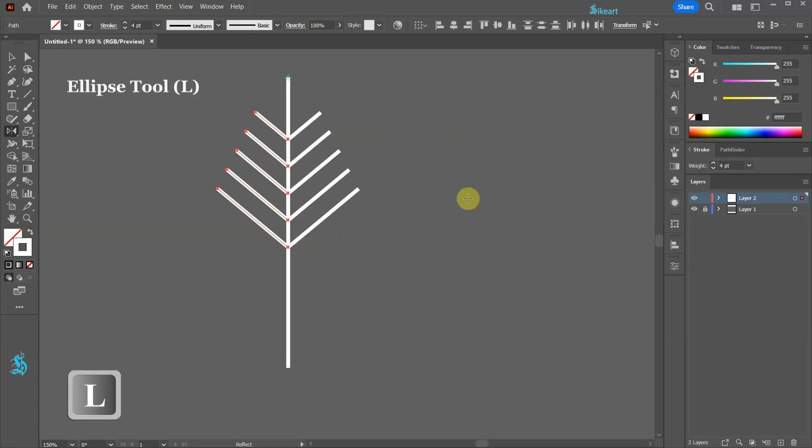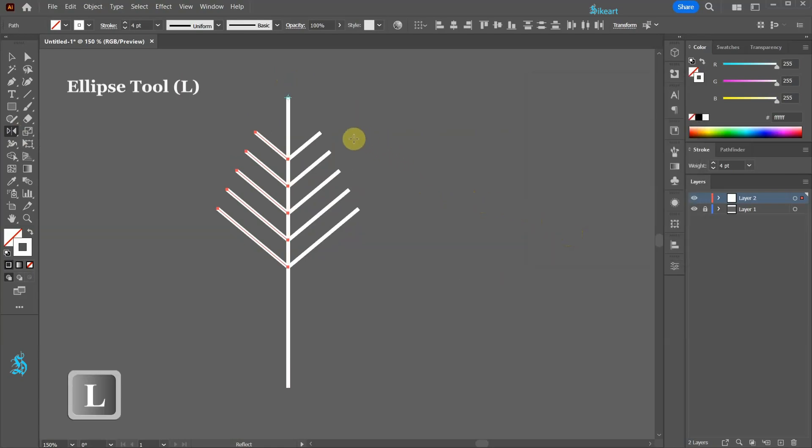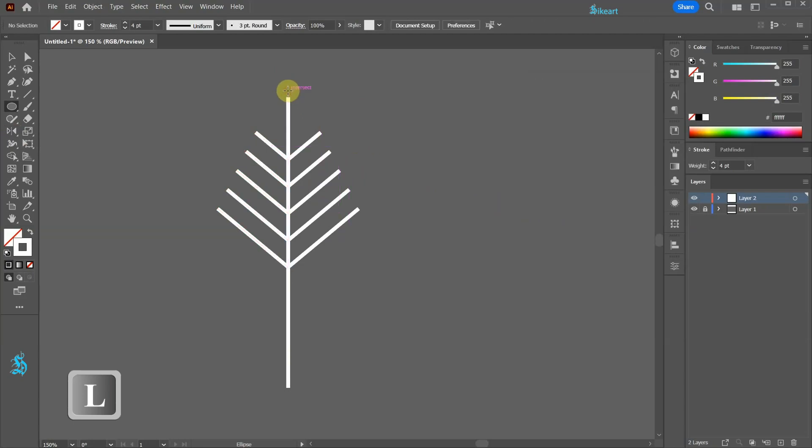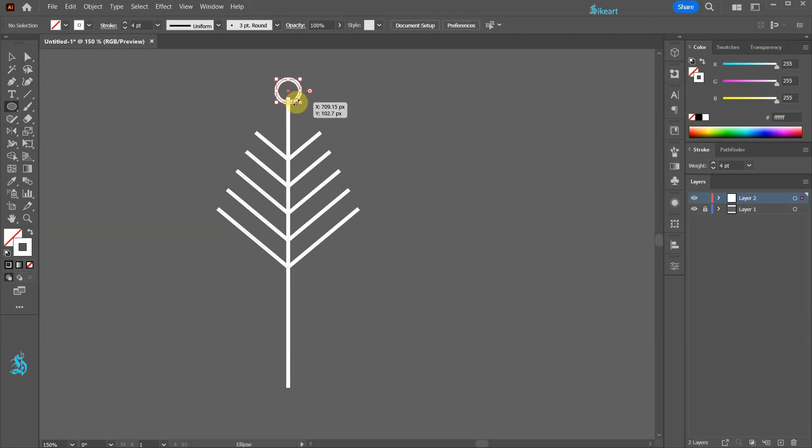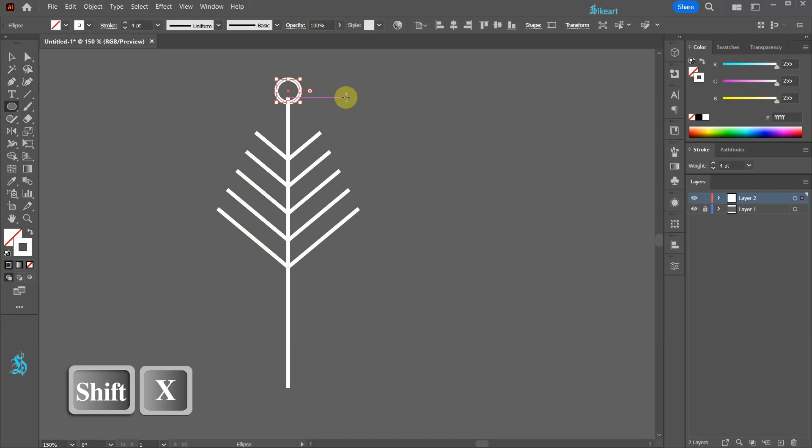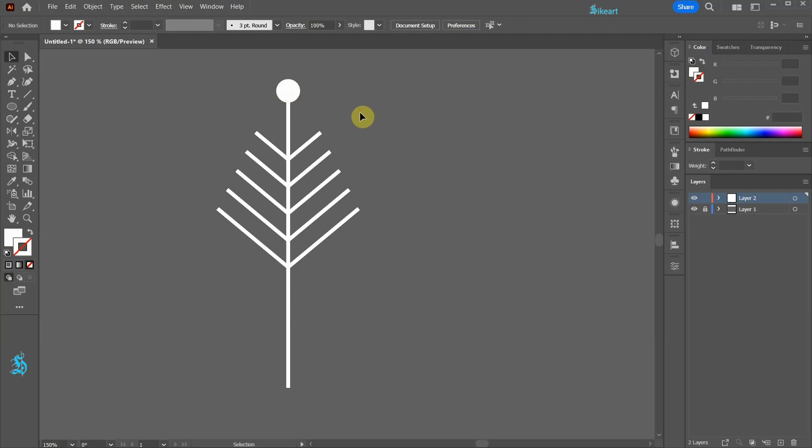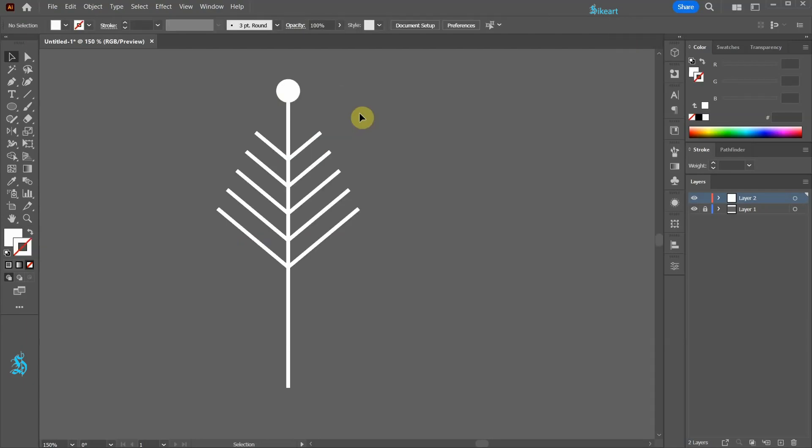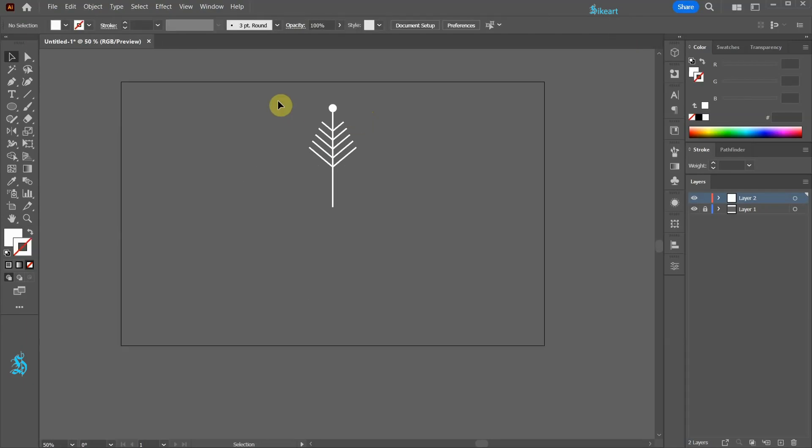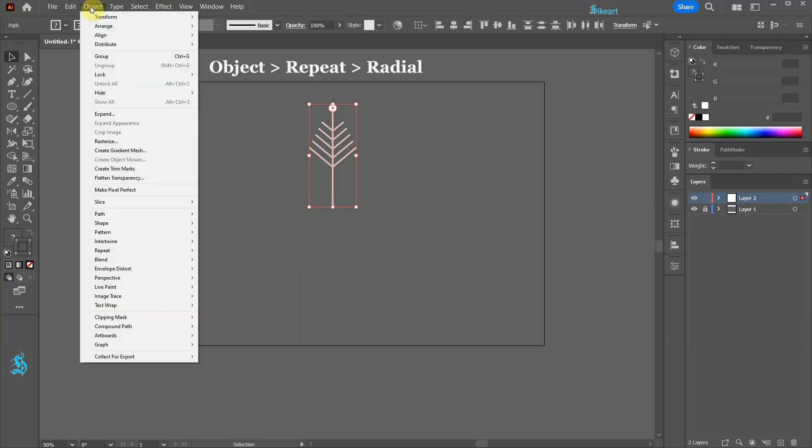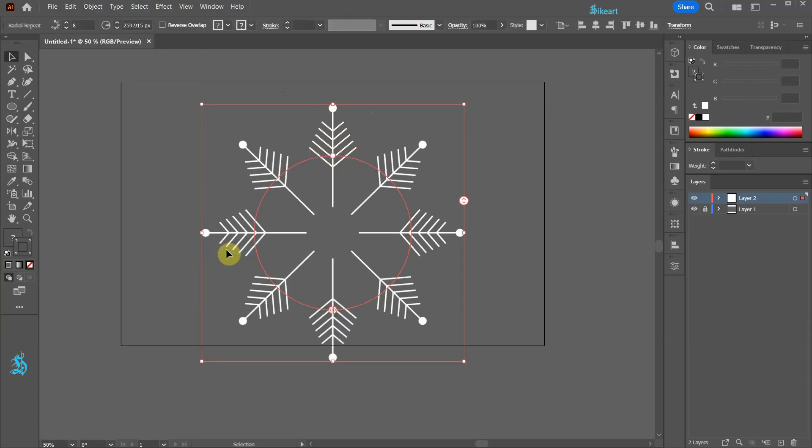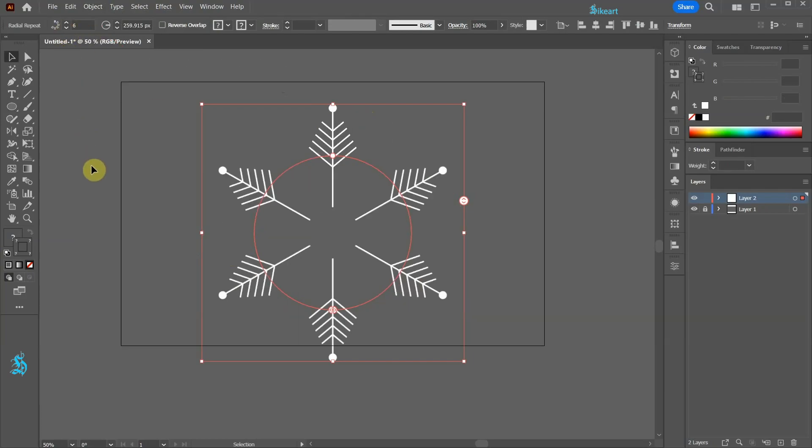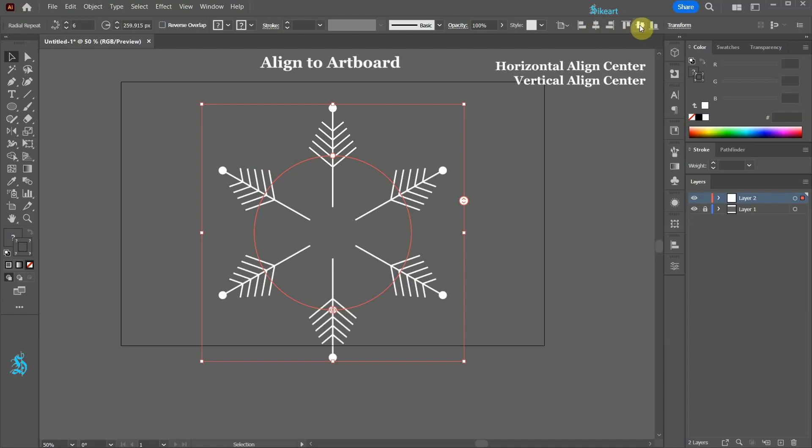Switch to the Ellipse tool and draw a small circle on top. Press the Shift and X keys on your keyboard to swap the fill and the stroke. Next we will rotate it around the circle and create 5 extra copies. Select everything and then go to Object, Repeat and choose Radial. Let's change the number of instances to 6 and align it to the center of our artboard.